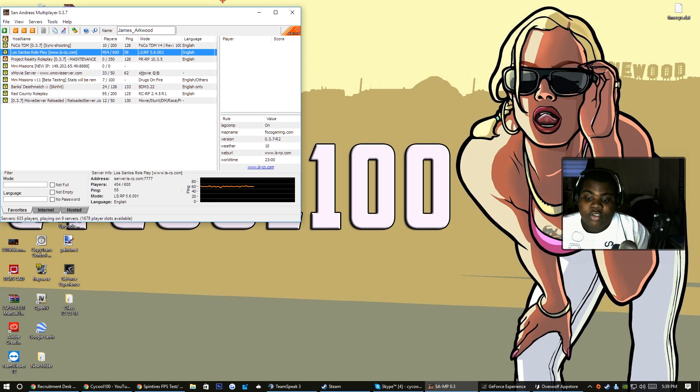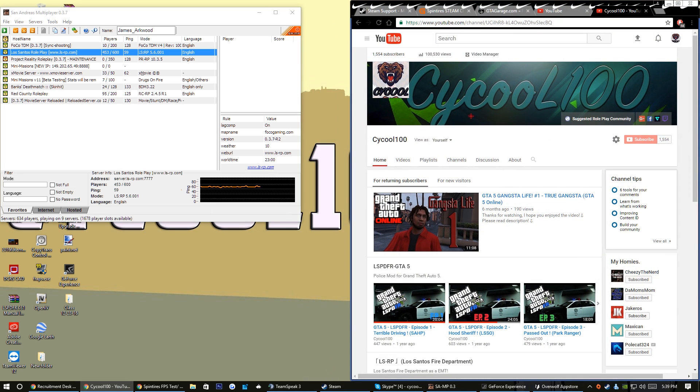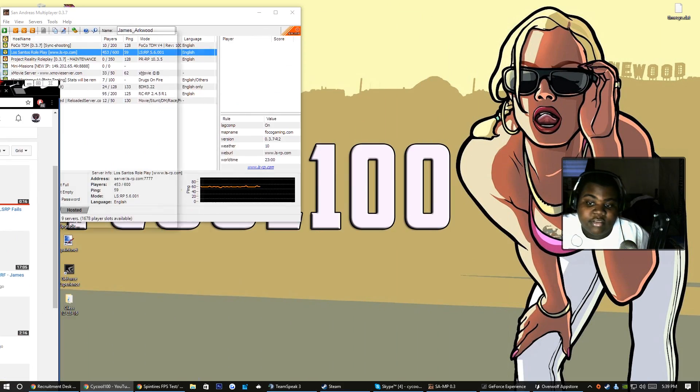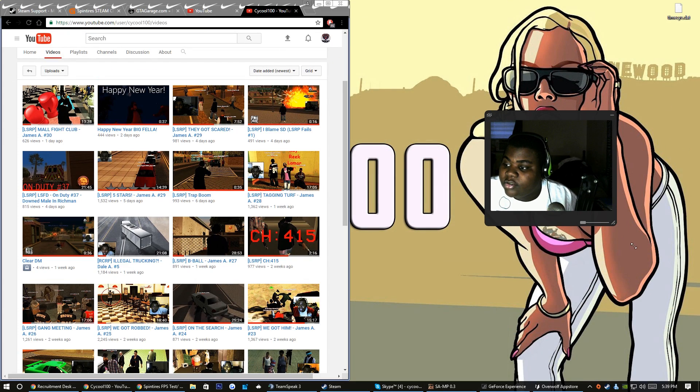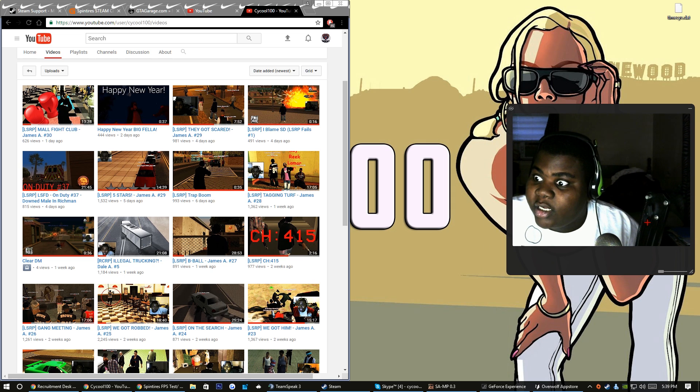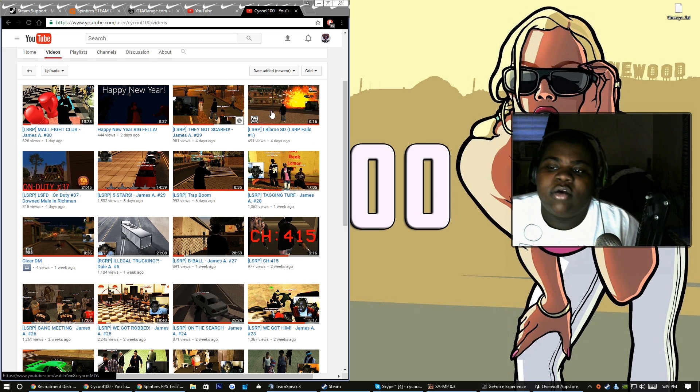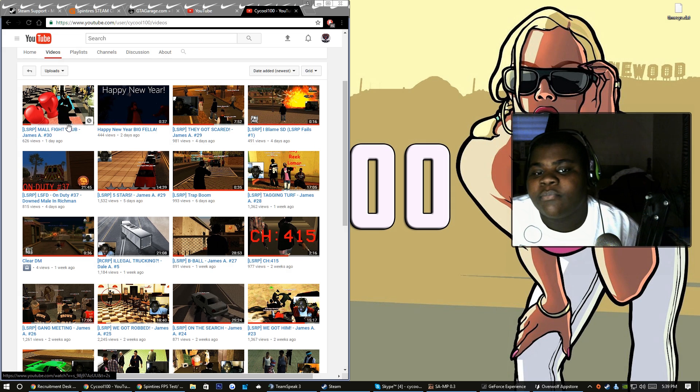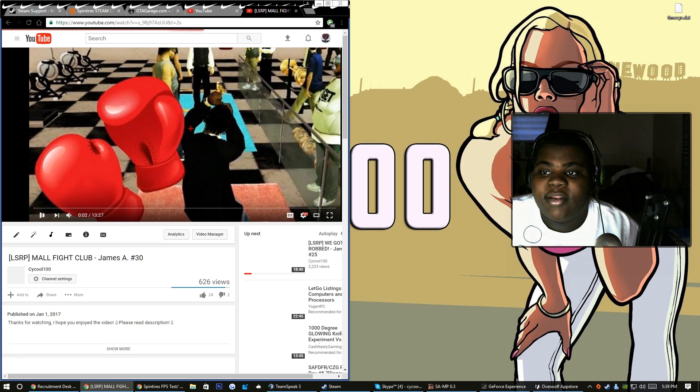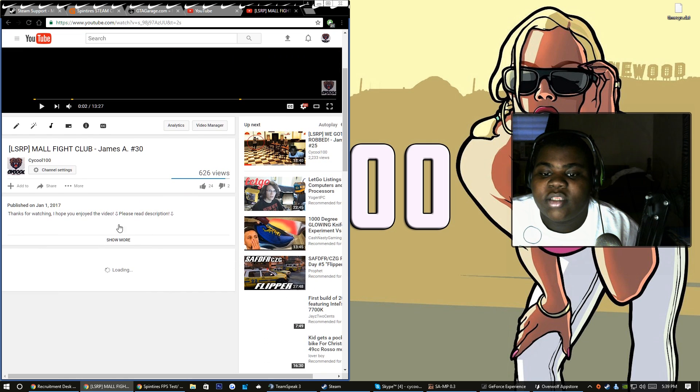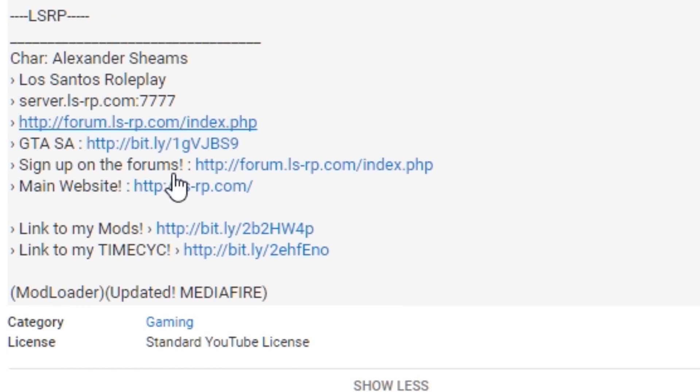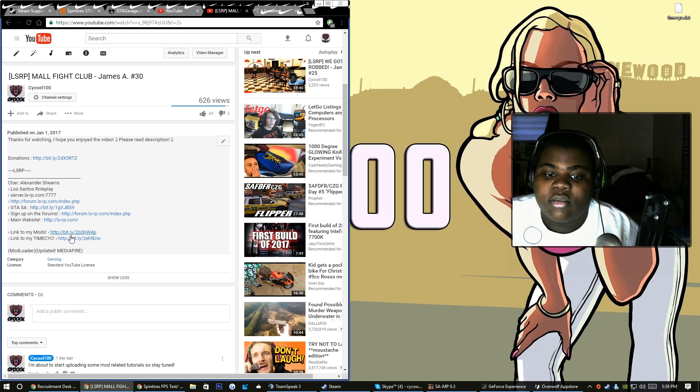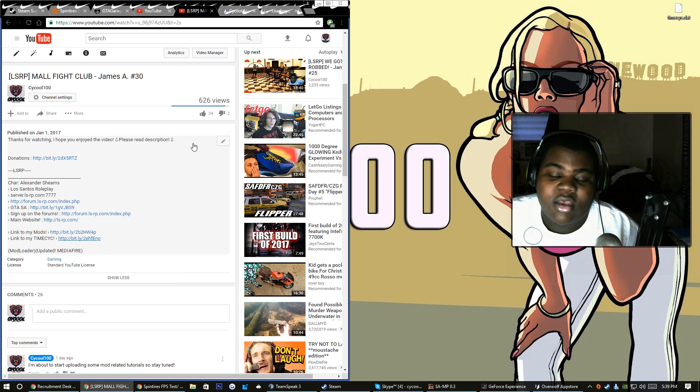As we go to one of my videos, y'all can't even see my face but it doesn't matter. Let's open this up a little bit more. Let's go to this one right here, one of my latest videos. Pause that up, go down here. If you click on link to my mods, that's a link to my time cycle. I'll also show y'all how to install that too.